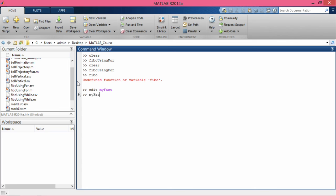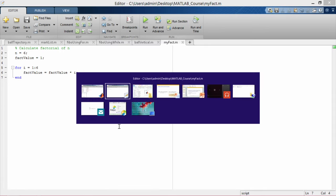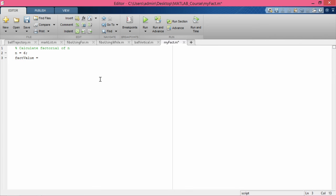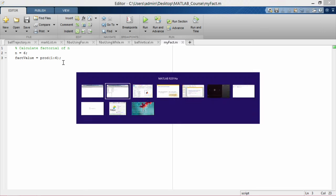Going to MATLAB and typing 'my_fact', all variables are accessible in the workspace as before, and fact_value is 720 — the factorial of 6. I also want to improve the code by replacing the for loop with the array function 'prod'. If I give 'prod(1:6)', that calculates the factorial for me. Let me execute 'my_fact' in MATLAB to verify.